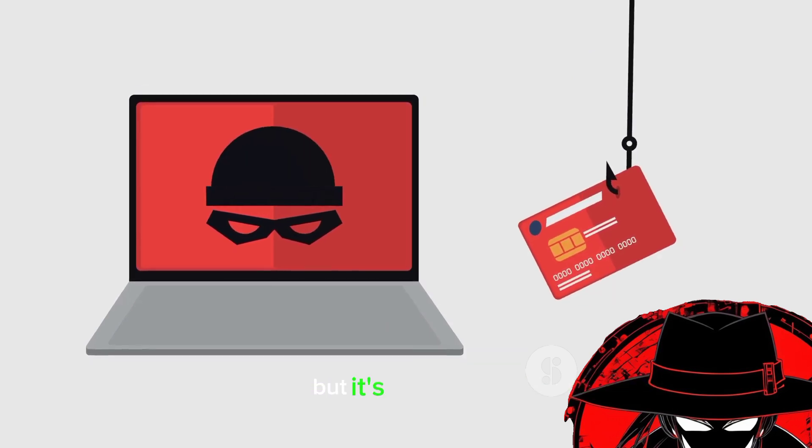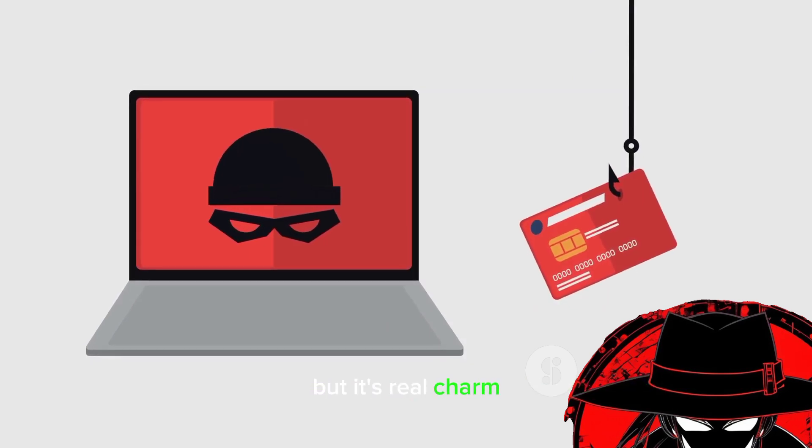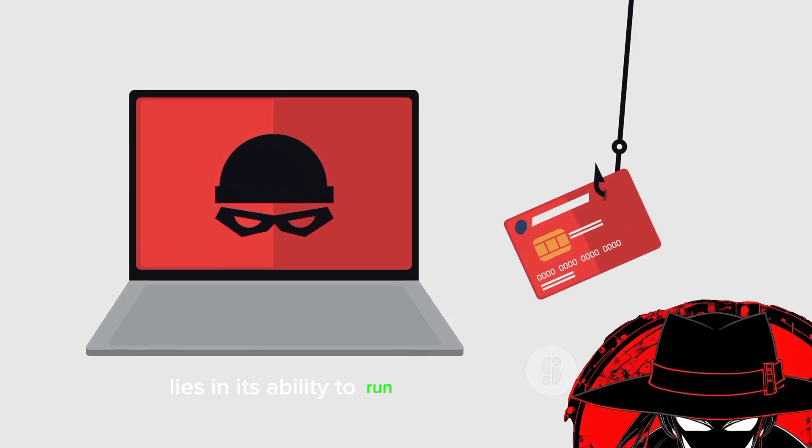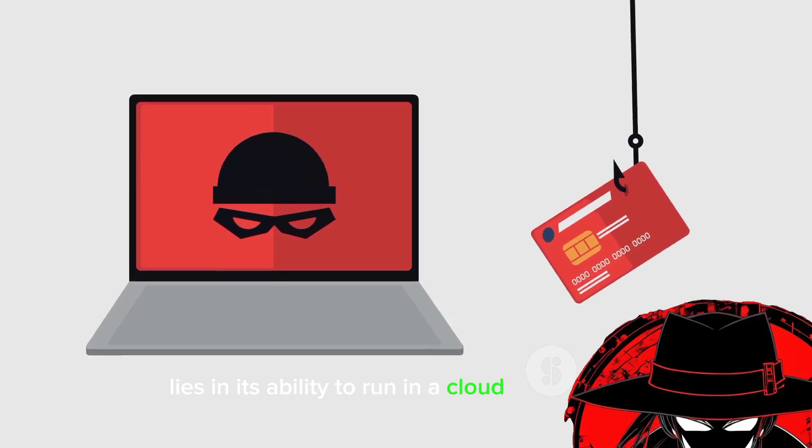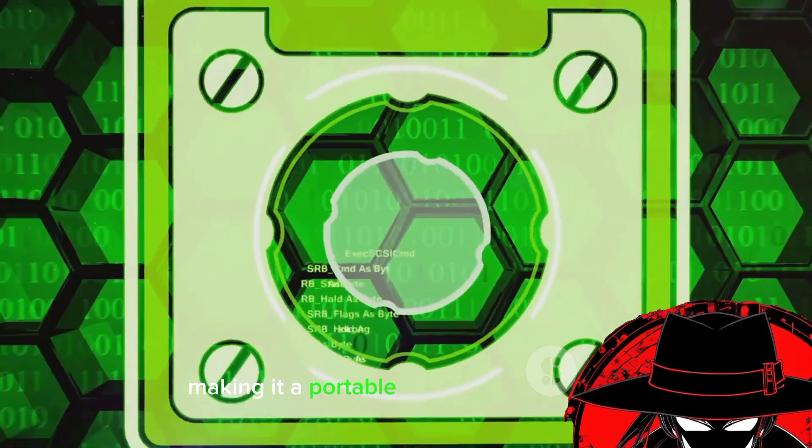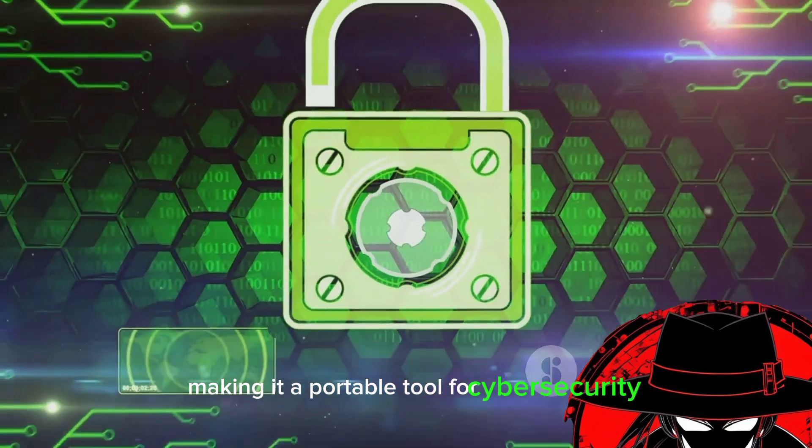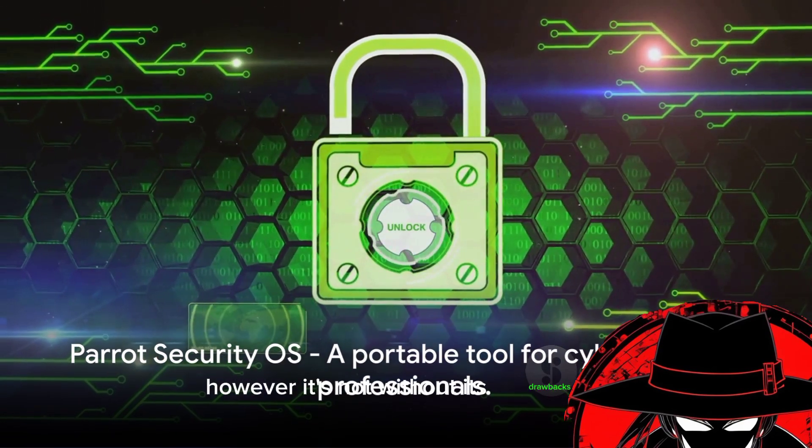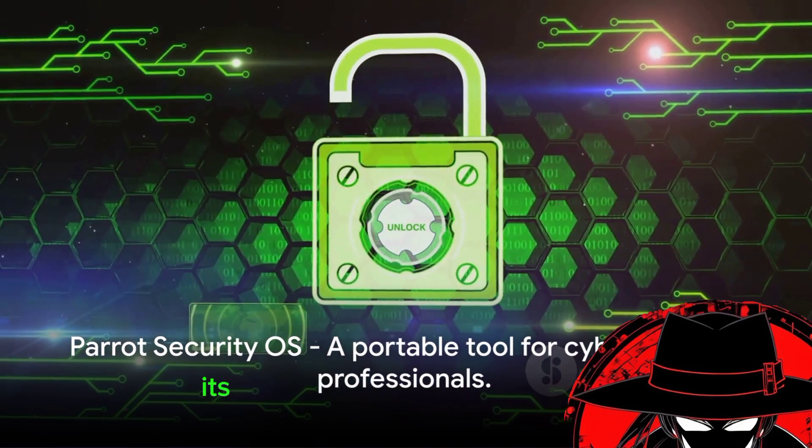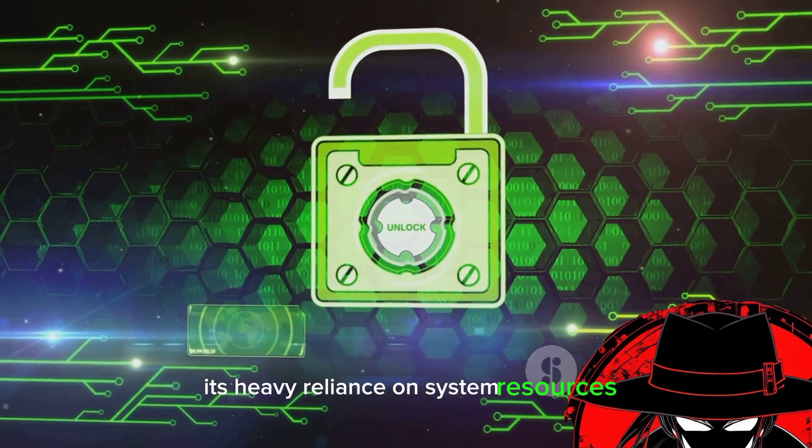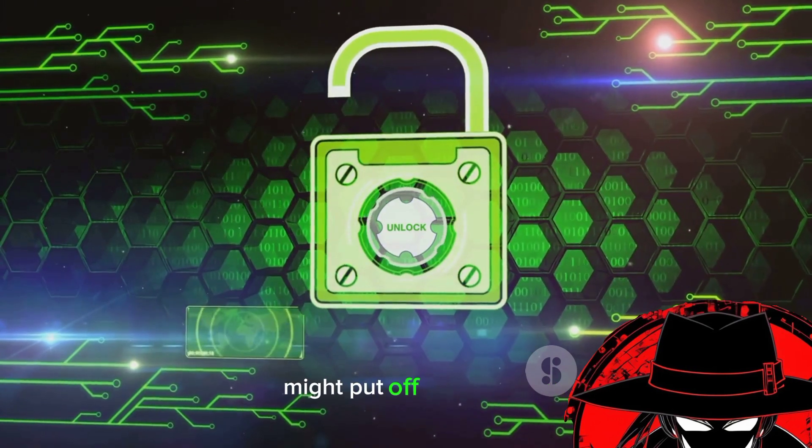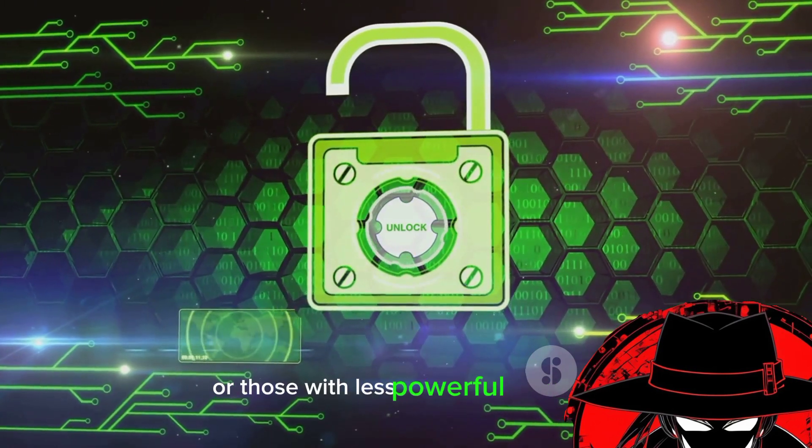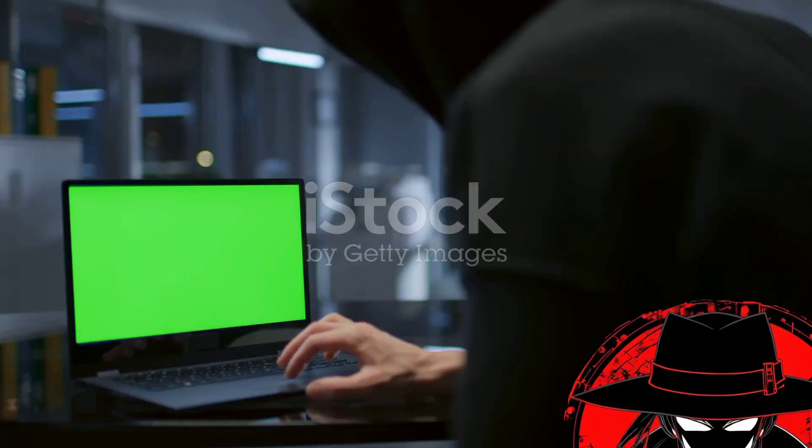But its real charm lies in its ability to run in a cloud environment, making it a portable tool for cybersecurity professionals. However, it's not without its drawbacks. Its heavy reliance on system resources might put off beginners or those with less powerful hardware.